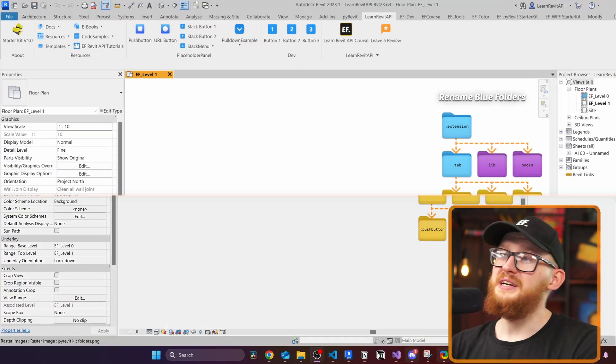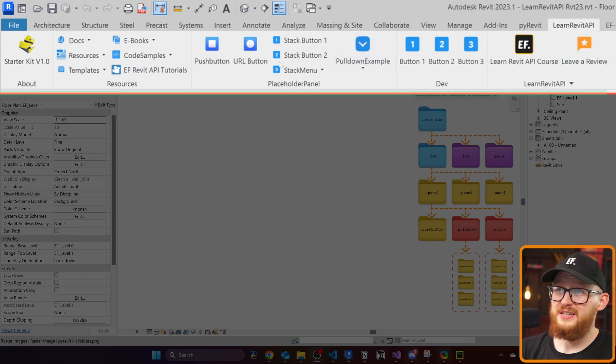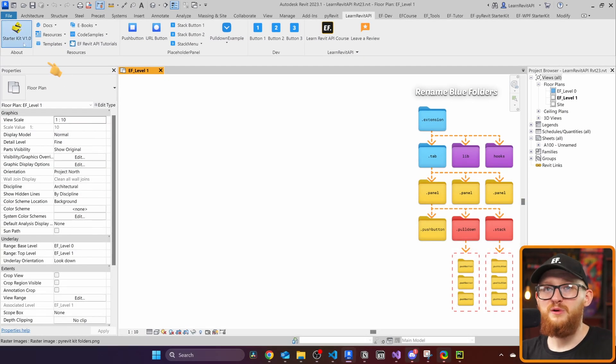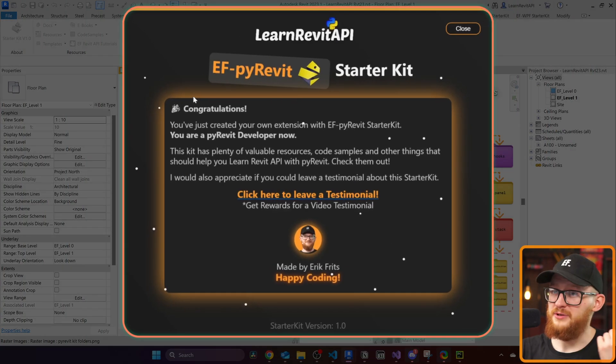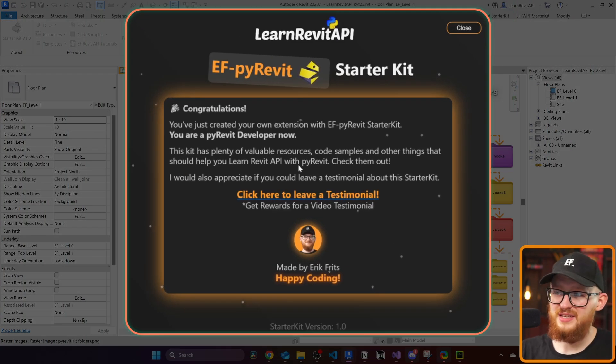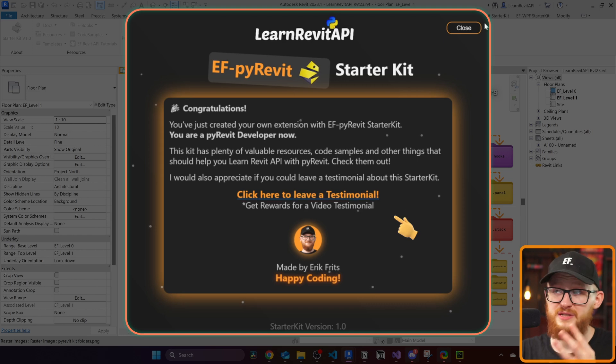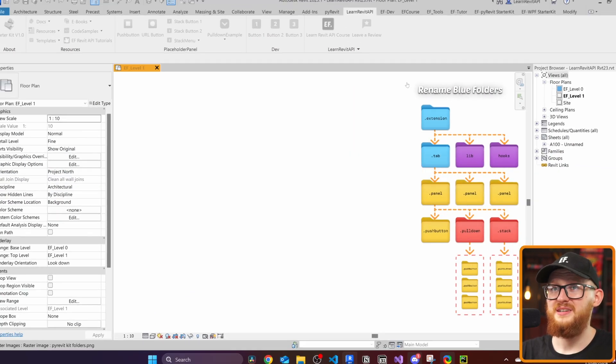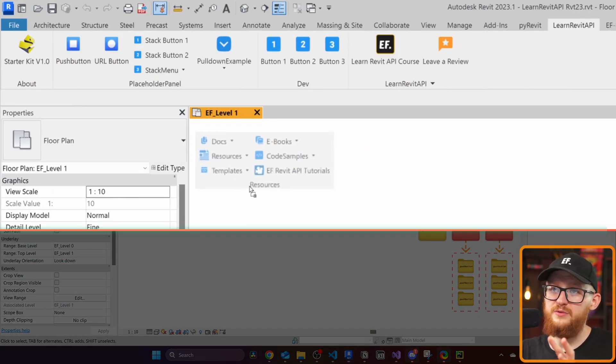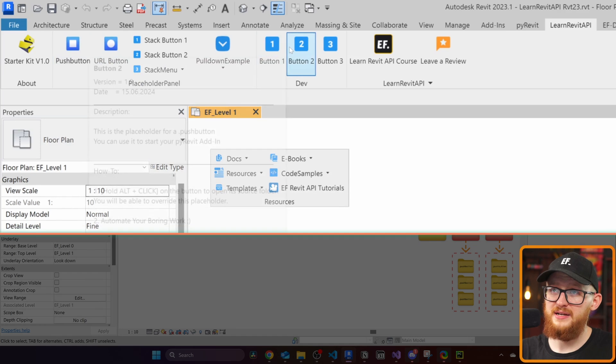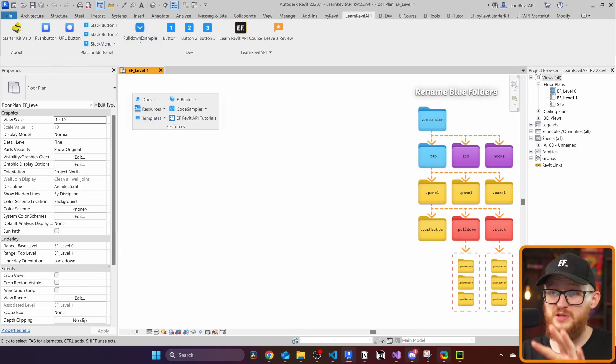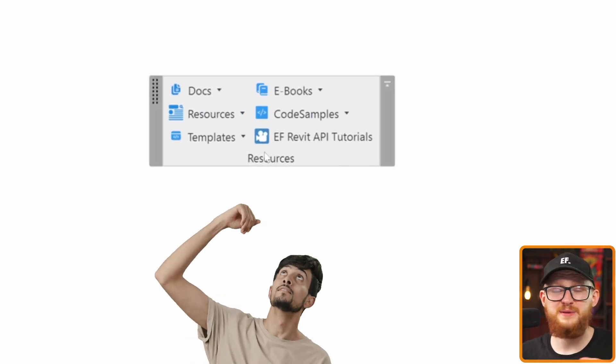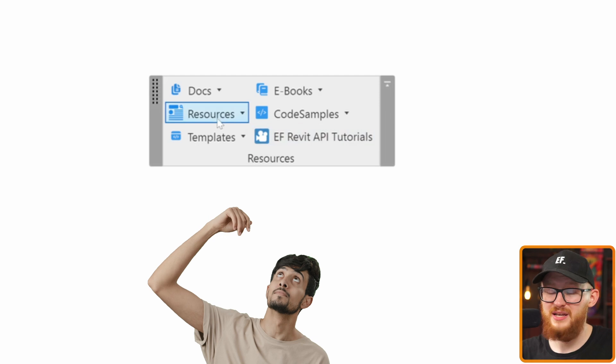Right here I have my Learn Revit API extension open which I've just created and you can see there are a bunch of different buttons. First of all, you get your about page where I'm going to congratulate you on creating your own PyRevit extension and this is where you can leave a testimonial for the starter kit. Then, in here you will find the resources and then you have different placeholders and dev panel. I want to focus on resources because I believe this is where the true value comes from.